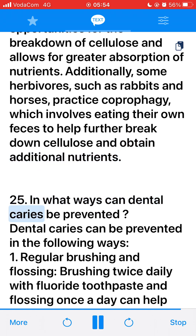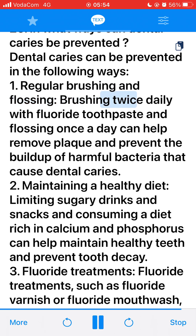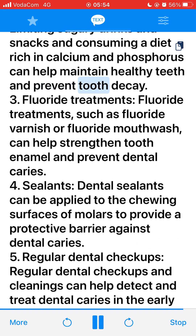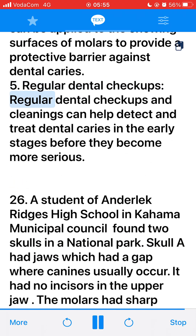25. In what ways can dental caries be prevented? Dental caries can be prevented in the following ways: 1. Regular brushing and flossing — brushing twice daily with fluoride toothpaste and flossing once a day can help remove plaque and prevent harmful bacteria. 2. Maintaining a healthy diet — limiting sugary drinks and snacks and consuming a diet rich in calcium and phosphorus can help maintain healthy teeth and prevent tooth decay. 3. Fluoride treatments — such as fluoride varnish or fluoride mouthwash, can help strengthen tooth enamel. 4. Sealants — dental sealants can be applied to the chewing surfaces of molars to provide a protective barrier. 5. Regular dental checkups — can help detect and treat dental caries in the early stages.